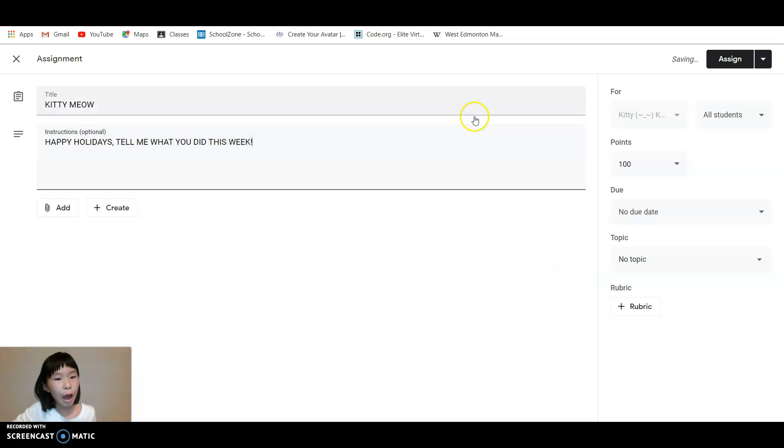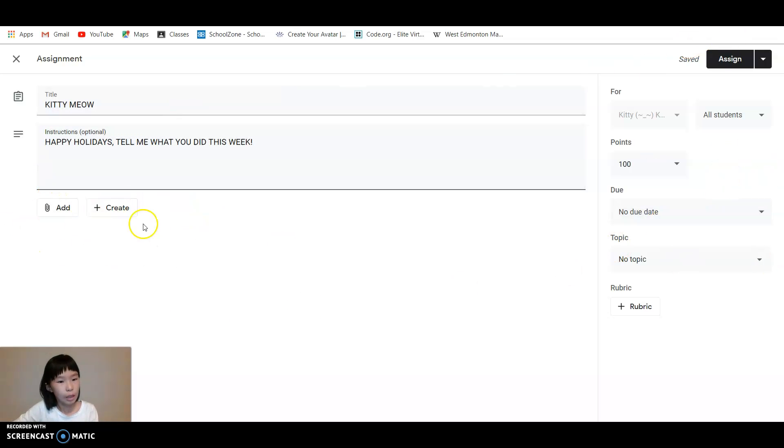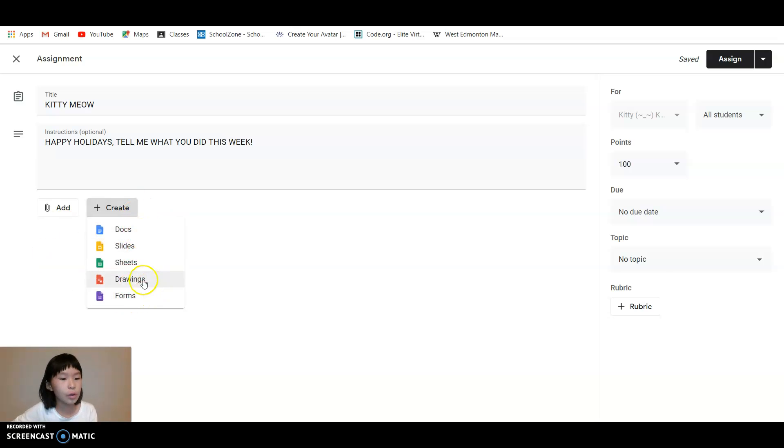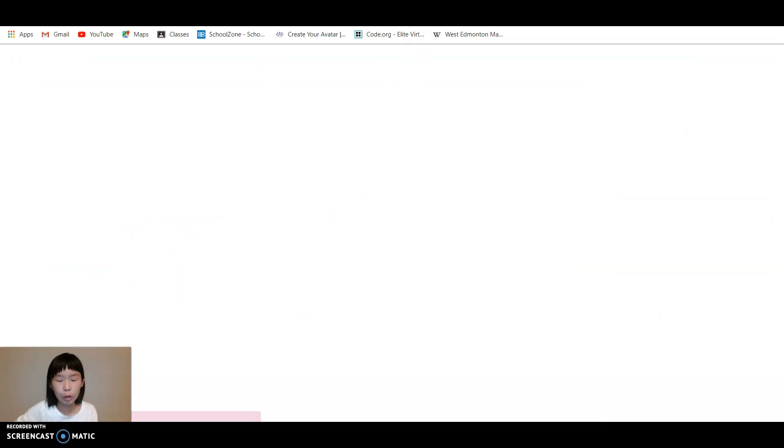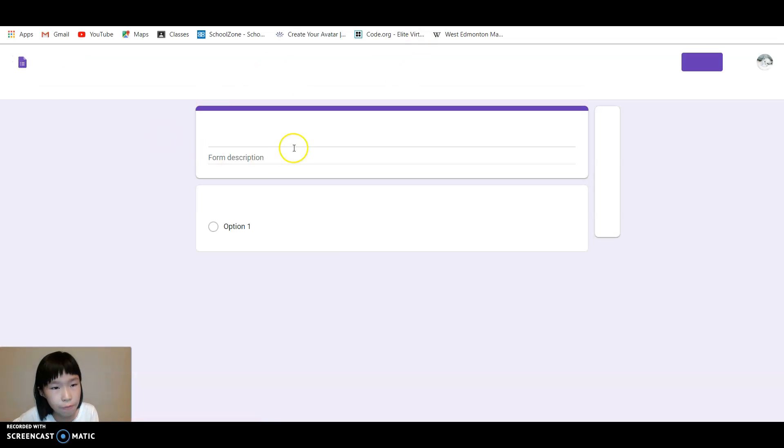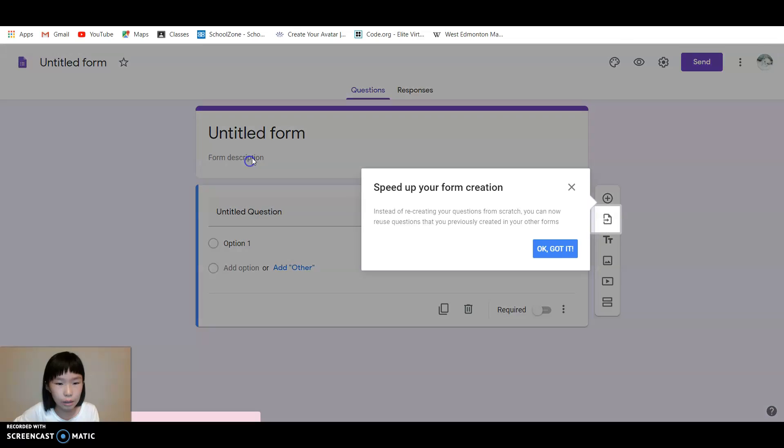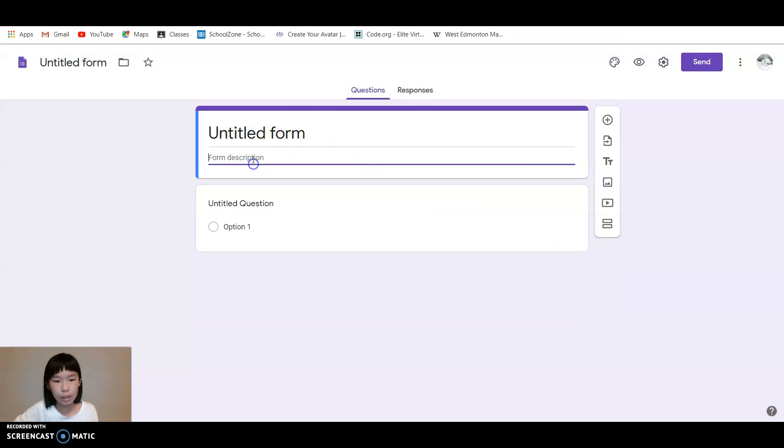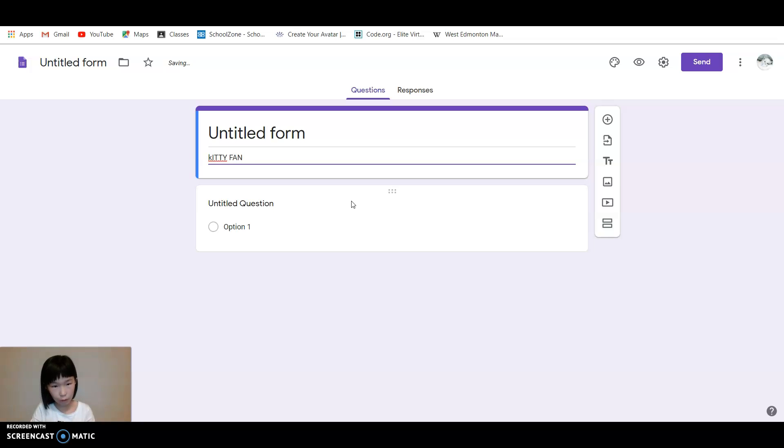So I'm done over here with my instruction. You can keep on going if you want. Then there's this Create button where you can create docs. So let's say I will go to Forms and then I'm going to create this form.